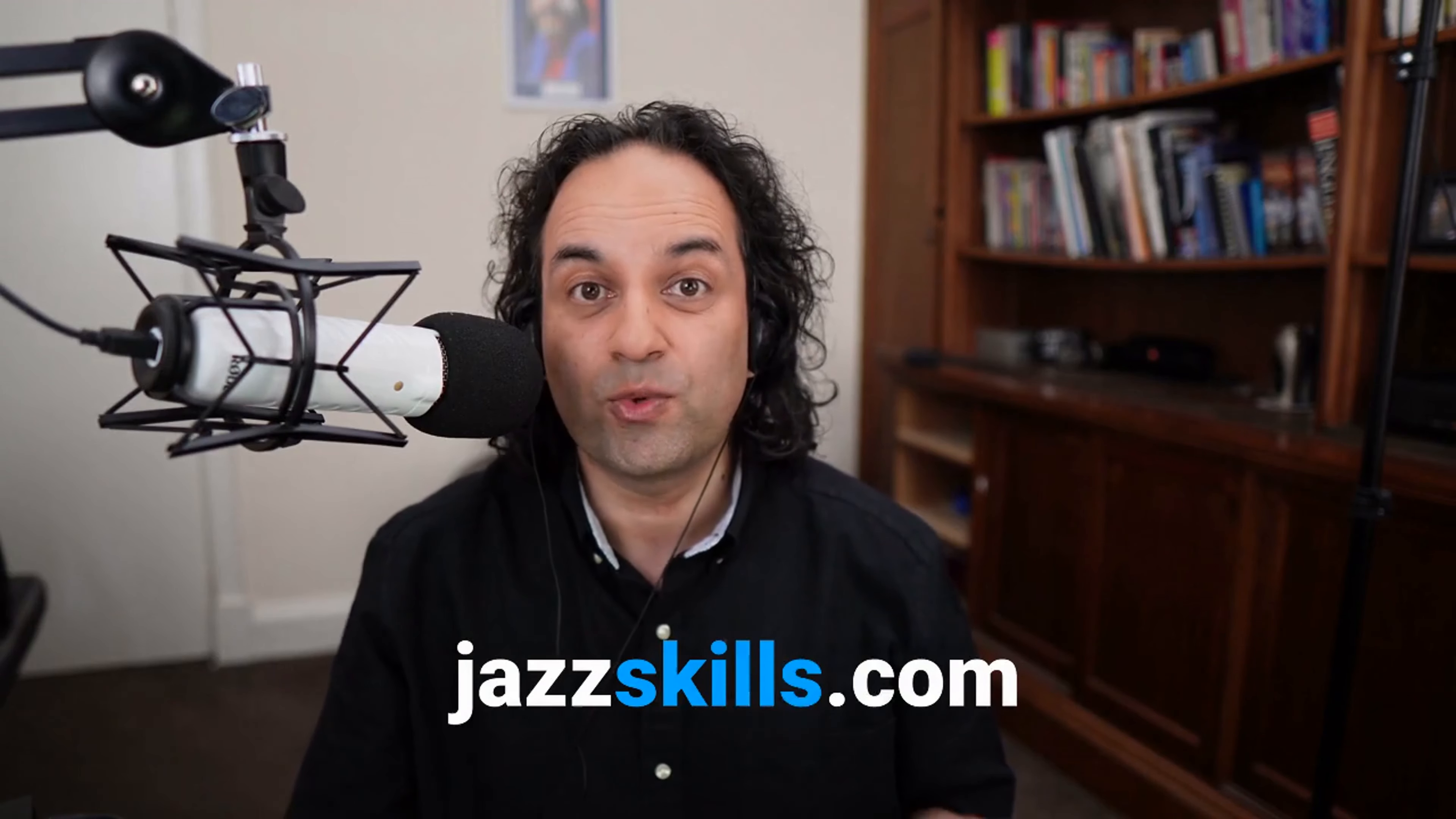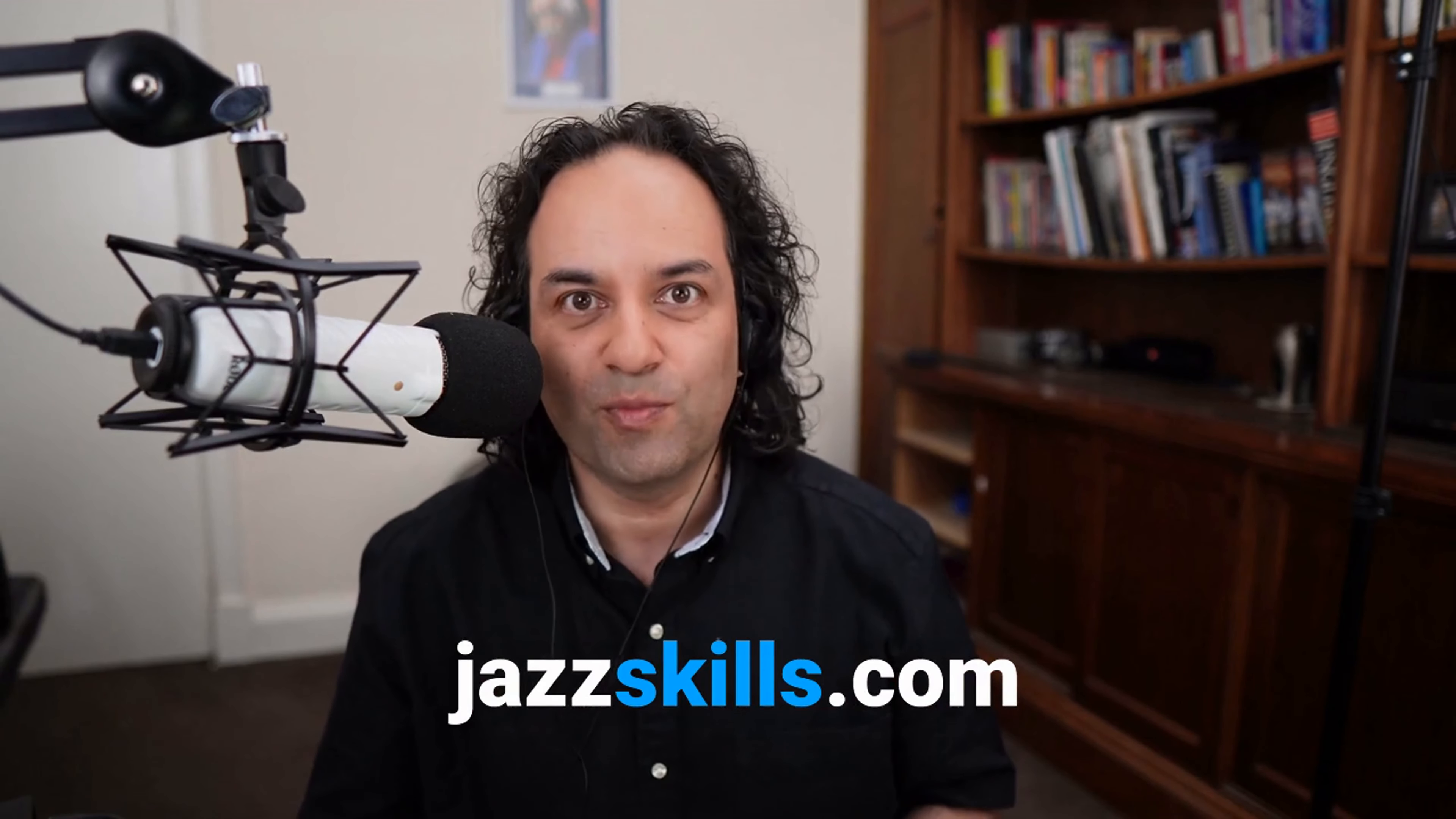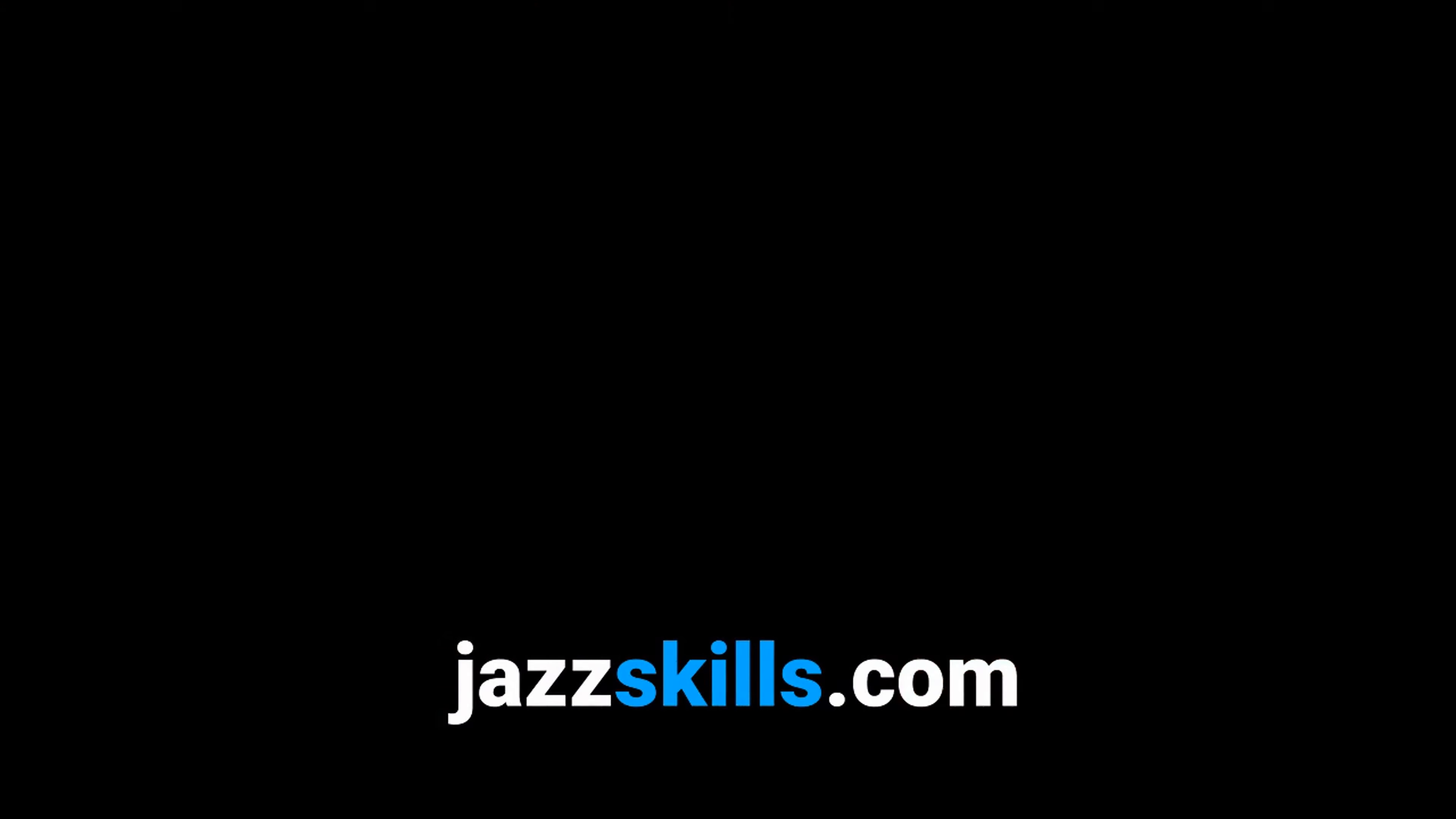Hope you enjoyed that. Consider joining us on Jazz Skills where we have a developing fluency course to teach you the language and get you fluent playing it so it's not just academic information and much more after that including improvisation, voicings, movements, rhythm, accompanying, support from me and a vibrant community. You name it we've got it. Take care. Bye for now.